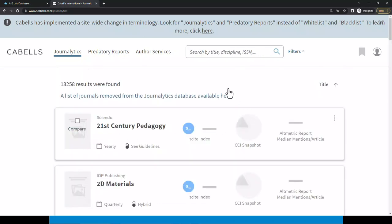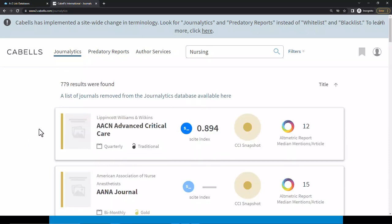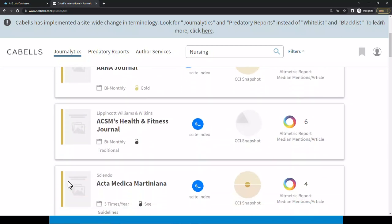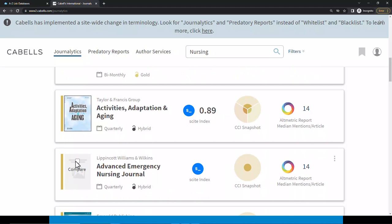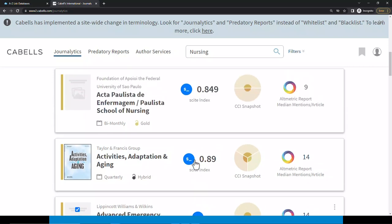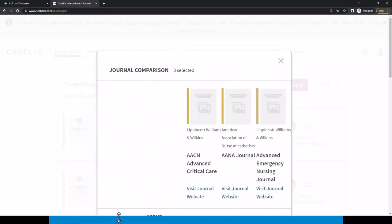You can also compare journals using Journalytics. In the search bar at the top of the screen, I'm going to search for nursing journals. By hovering over a journal, you can select Compare for up to five journals. I'm going to select AACN Advanced Critical Care, AANA Journal, and Advanced Emergency Nursing Journal. Once you've selected the journals you'd like to compare, scroll back up to the top of the page and click Compare. A pop-up will appear with a side-by-side comparison of the selected journals.